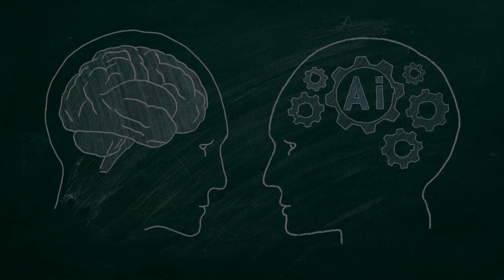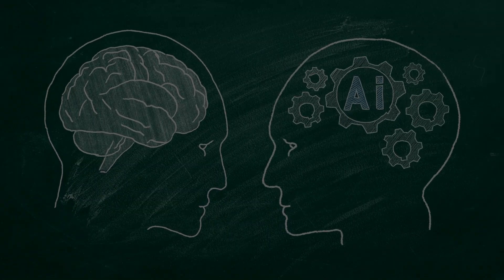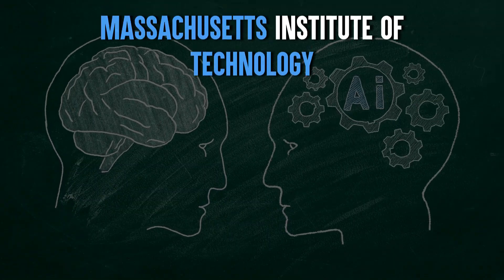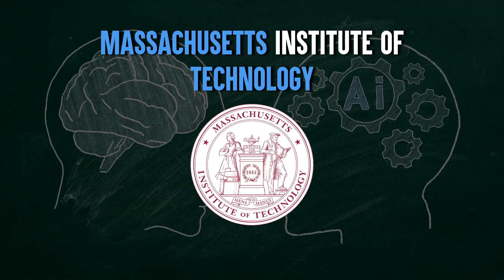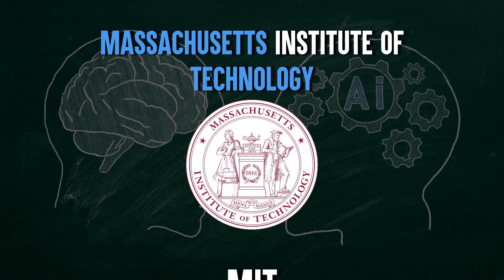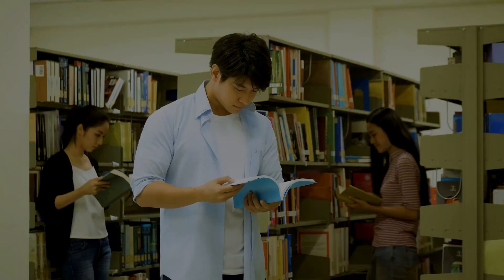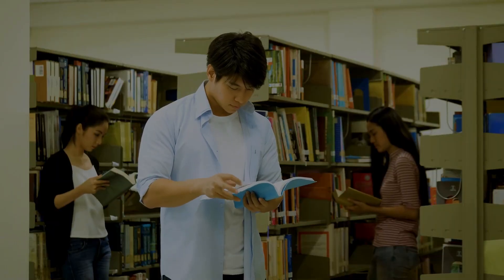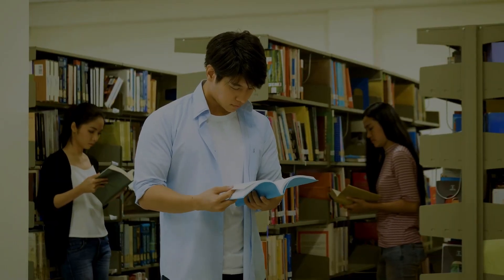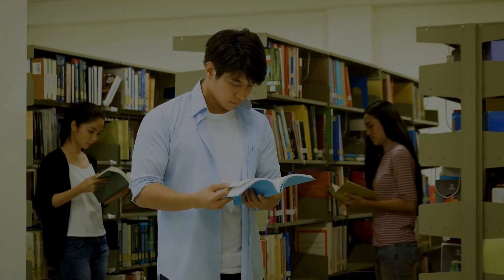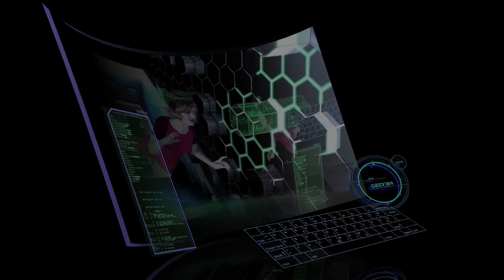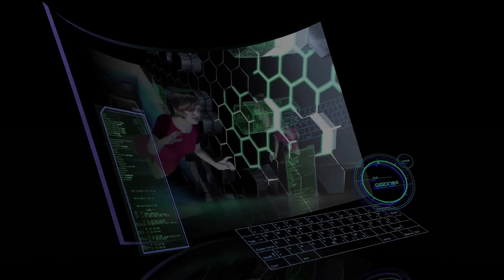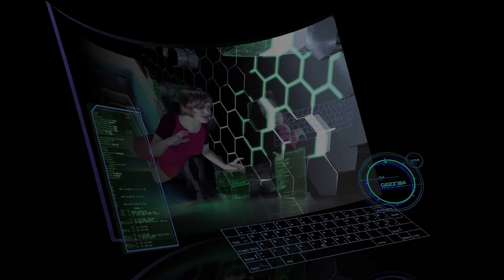This brilliant mind began his academic journey at the renowned Massachusetts Institute of Technology, better known as MIT. He wasn't just studying anything. Wang was diving headfirst into the realms of mathematics and computer science. But here's where the plot thickens.